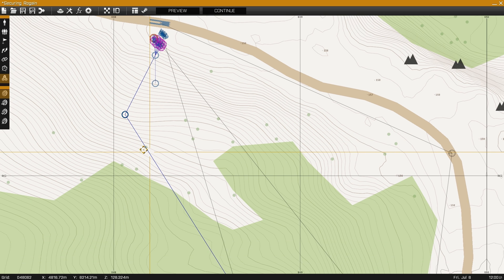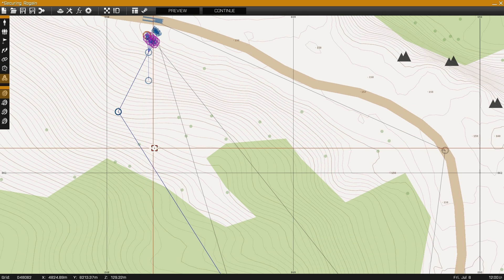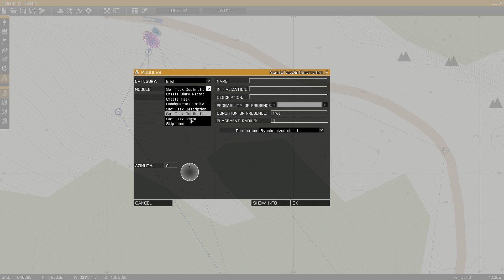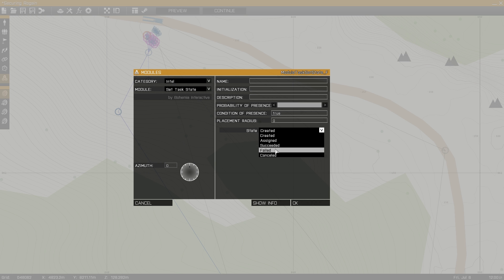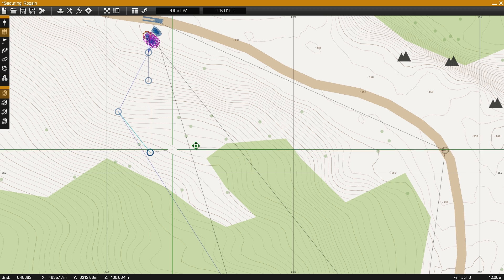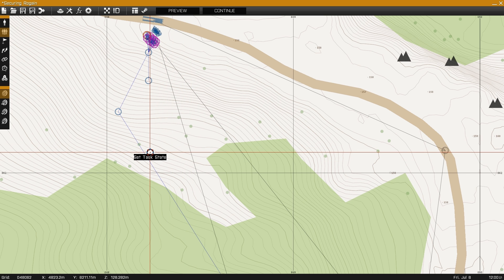The final step to setting up task is setting up another task state module. Then we set the state to succeeded. This is used to detect when the task has been completed.